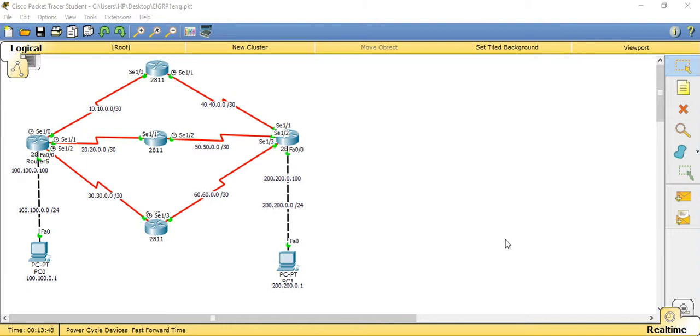As we have already discussed about the basic functions and features of EIGRP in our last video, in this video we are going to see how to configure EIGRP for a network.